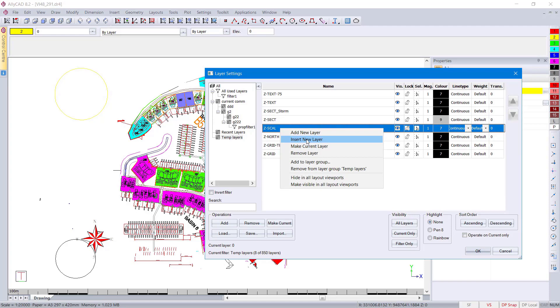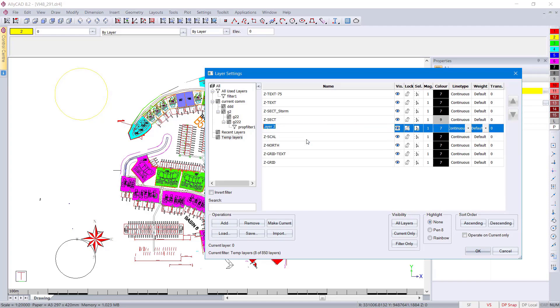You can also insert a new layer in one of the filters. It also has the ability to put a layer in at that location.